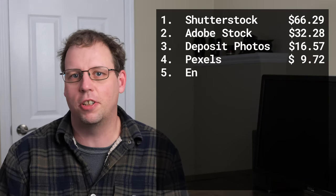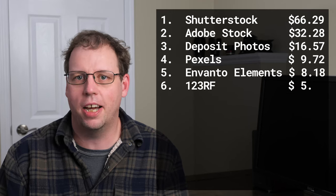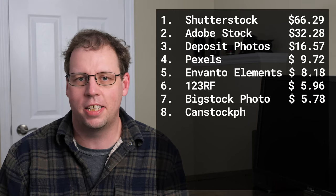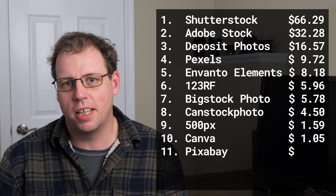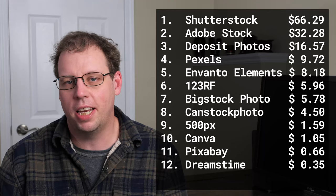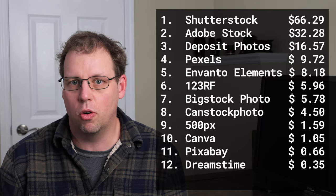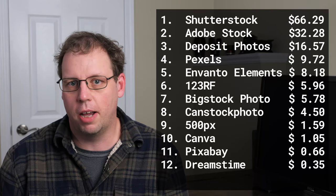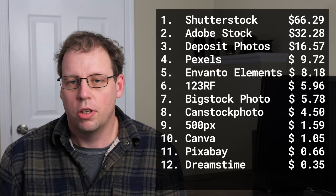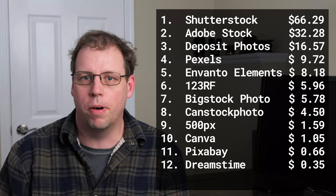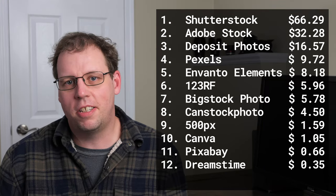Outside of Adobe and Shutterstock, I didn't have a good month on any other sites. I didn't get any big sales on Fine Art America or my own website, which can have larger sales too. It was a pretty low month, but this is typical for me because...